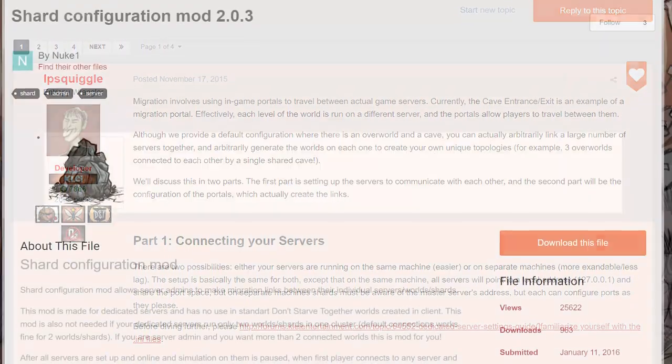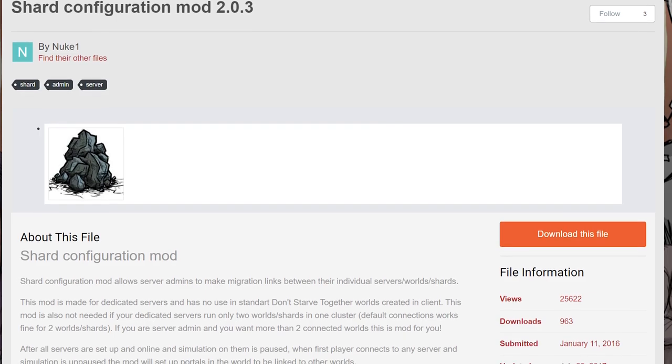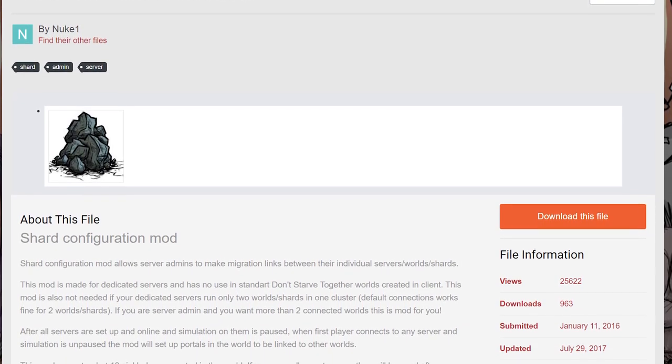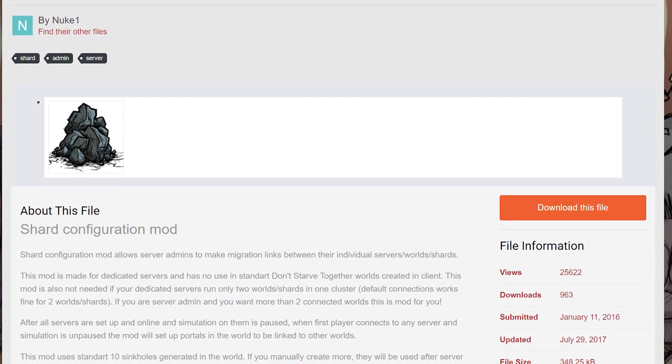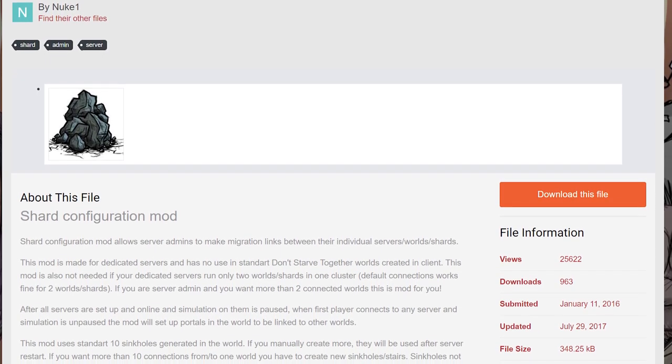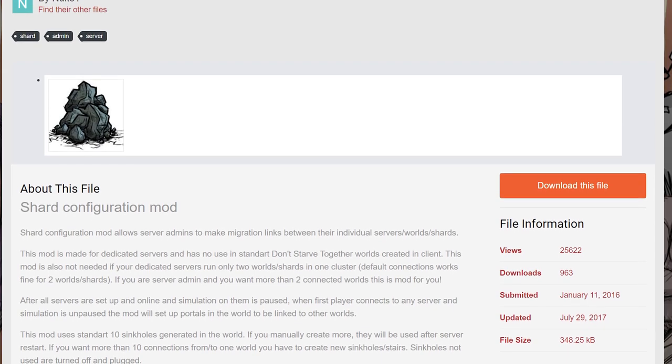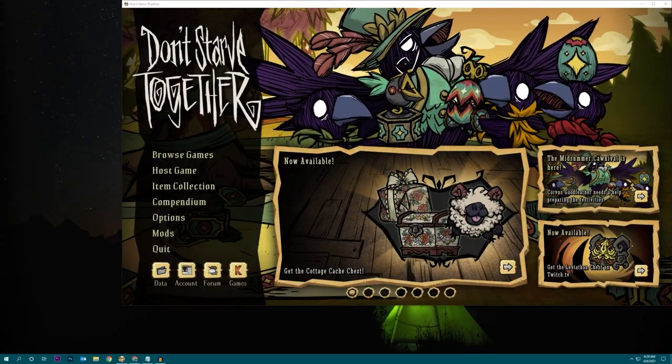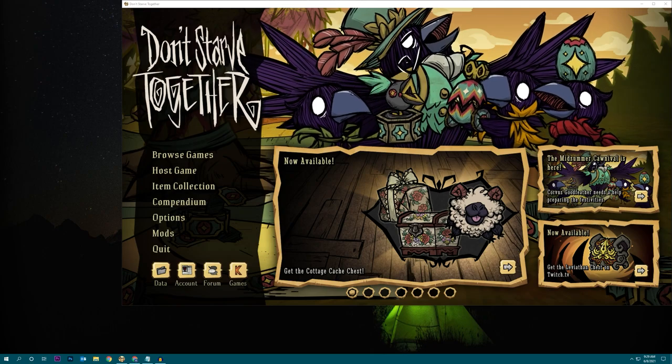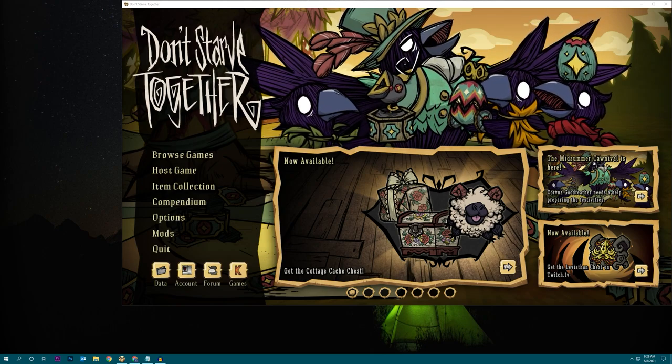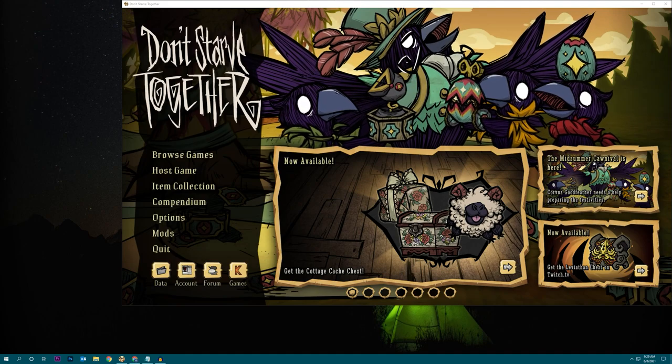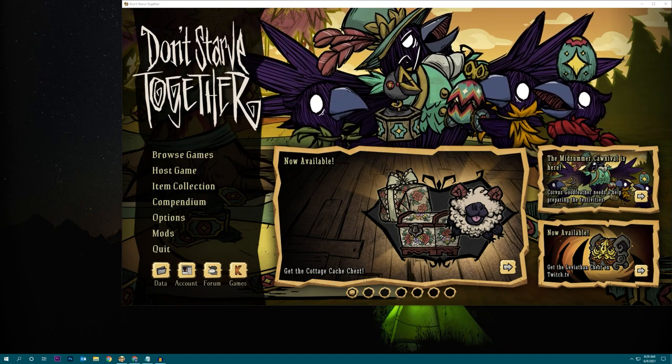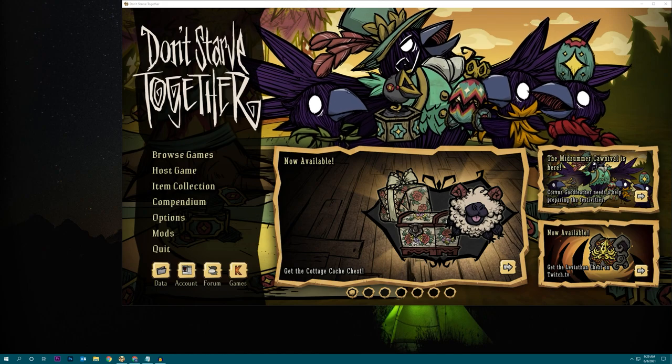I am aware that there is a shard configuration mod that automatically generates worlds with the correct number of portals linked up neatly, but in my experience it does not reliably turn off automatic linking, especially if there's leftover portals in a shard. So for today's purposes I'm going to show you how to do this with no mods installed, and it will show you the actual process of linking a bit more clearly. But if you want to mess with the mod after getting more comfortable with the process then go for it. It definitely saves some time.